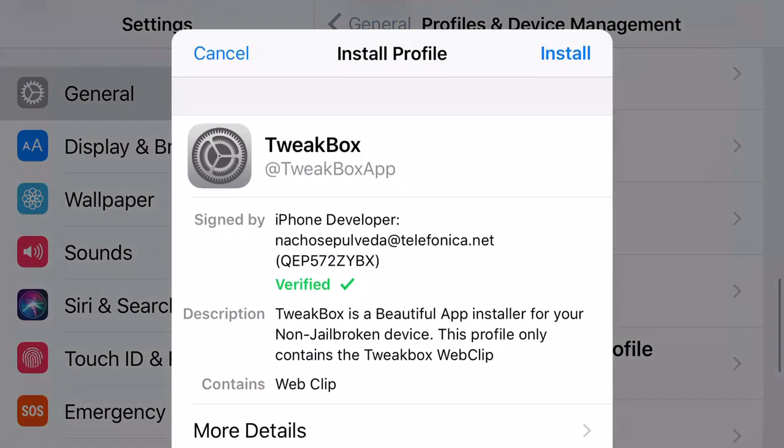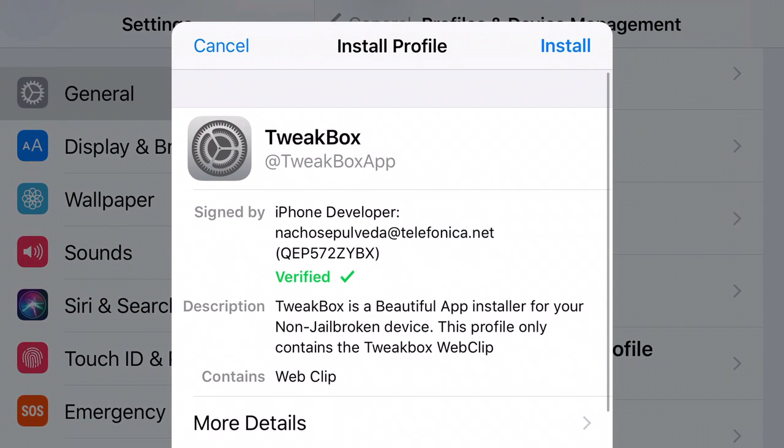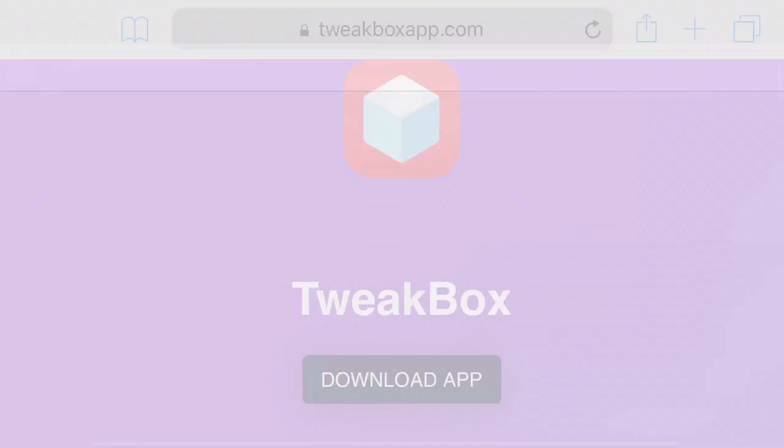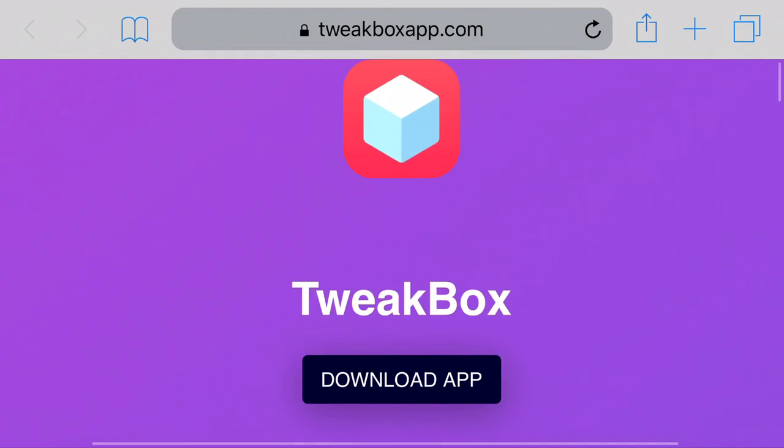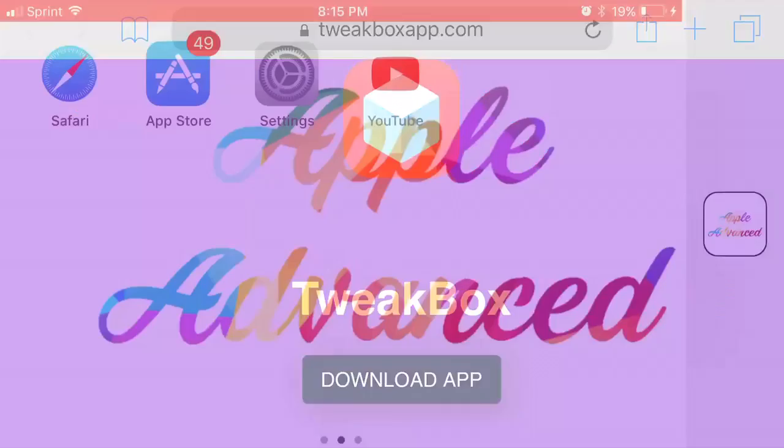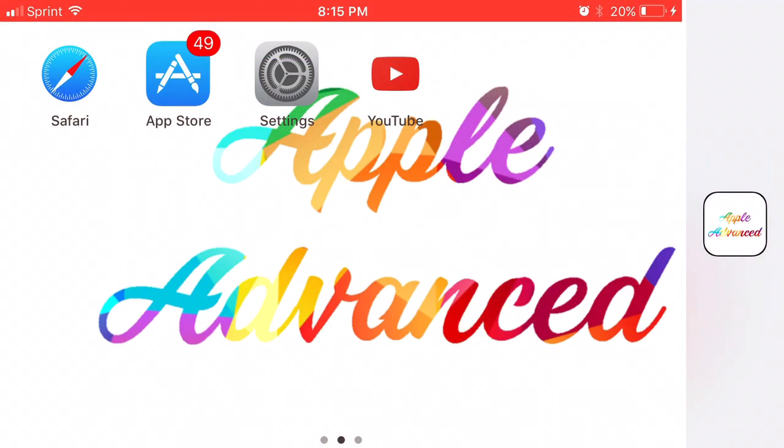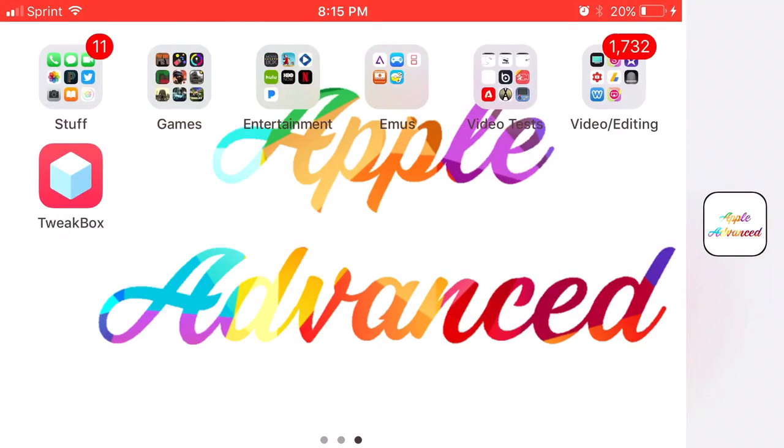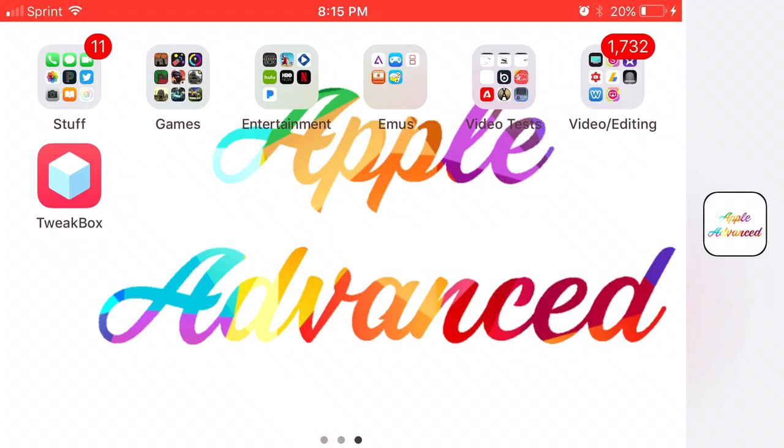From here just go ahead and press allow and then just press install, put in the passcode to your phone. From there just press install a couple more times and once you actually follow all these steps when you go back to your home screen, you should see this app right here install TweakBox.